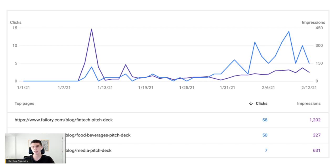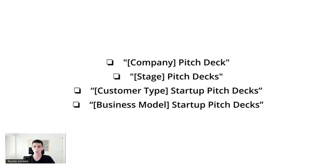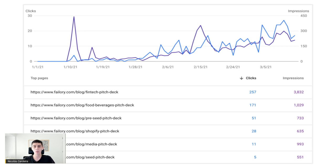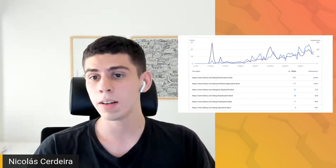But in that month while carrying out the experiment, I came up with a few related content types I also wanted to validate before moving on. These content types were company pitch decks (e.g., Airbnb pitch decks), stage pitch decks (e.g., Series A pitch decks), customer type startup pitch decks (e.g., B2B), and business model startup pitch decks (e.g., SaaS or marketplace). I wrote and published three new simple articles — Shopify pitch decks, Pre-Seed pitch decks, and Seed pitch decks — and waited one more month. The results were really impressive: all new articles had gotten clicks, and the Pre-Seed one had gotten over 50 clicks. All previously published articles were getting clicks per day, and both impressions and clicks showed a really clear growing trend.